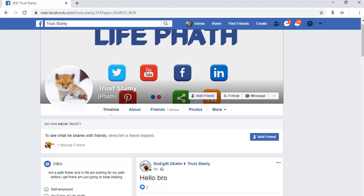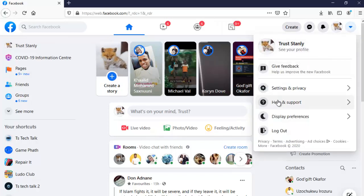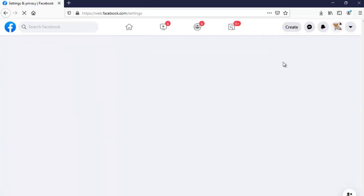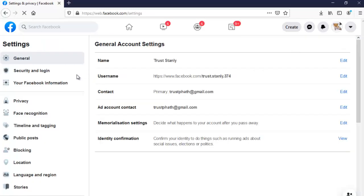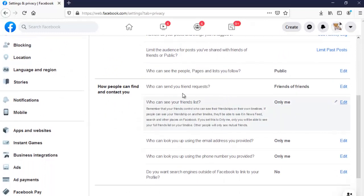That's what I want to show you guys how to do today. Let me go ahead and open my main account. Click on the arrow icon that says Account, just after the profile image, then click on Settings, then click on Settings again. Wait for it to load — it's actually on Privacy. Click on Privacy and wait for it to load, then scroll down.